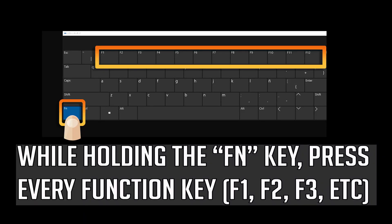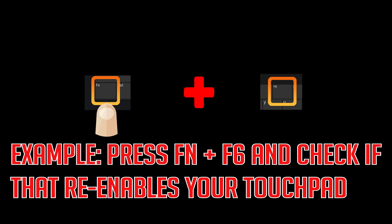While holding the function key, press every function key. Example: Press FN and F6 and check if that re-enables your touchpad.